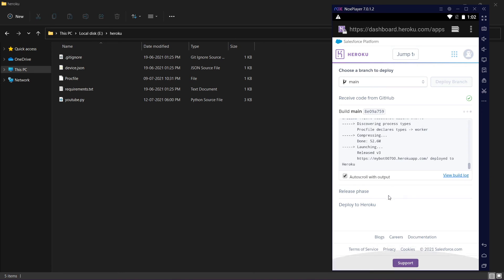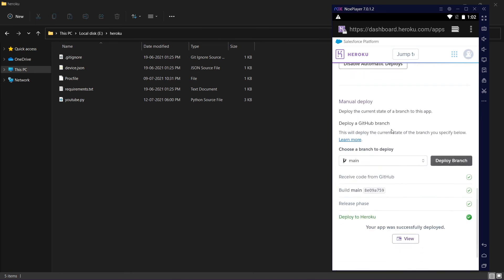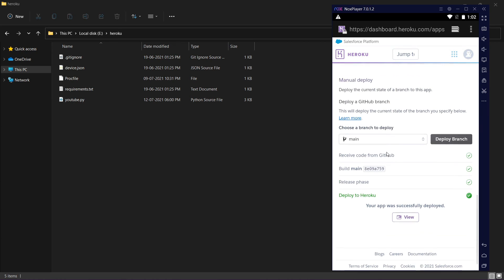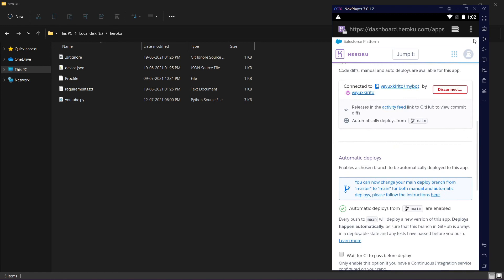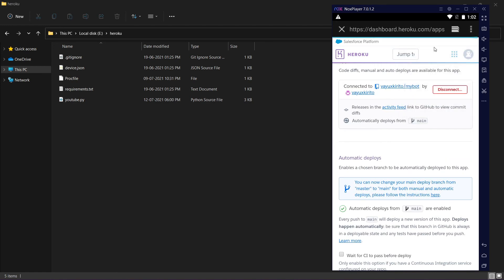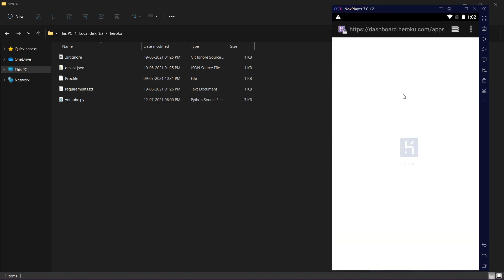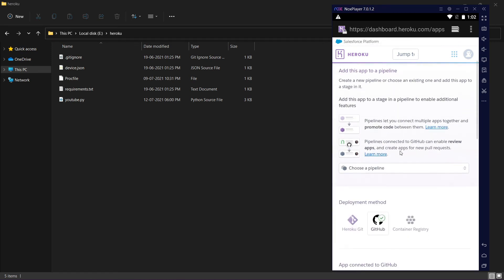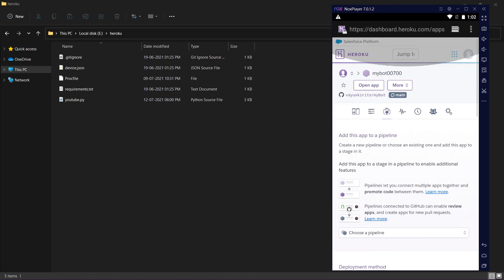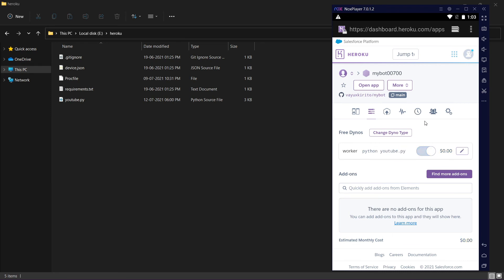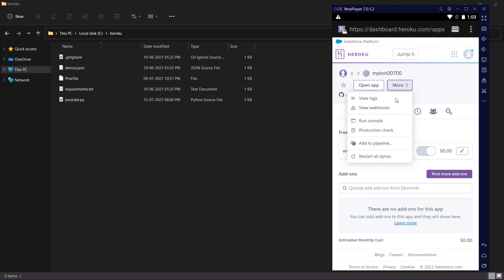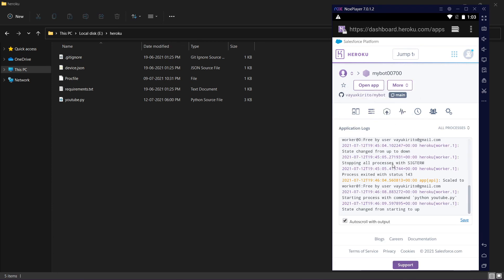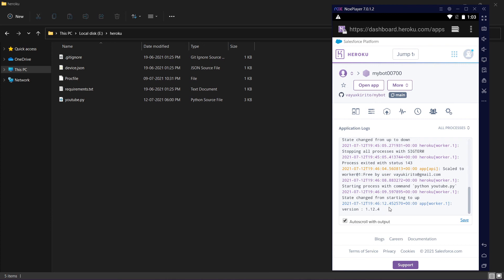Let it complete. Now it's complete, deployed to Heroku. Refresh the page and you will see it's connected. Click on this. After clicking this, click on the edit button and turn it on and click confirm. Then click on more, click view logs and you can see the state change from starting up. It's ready now.